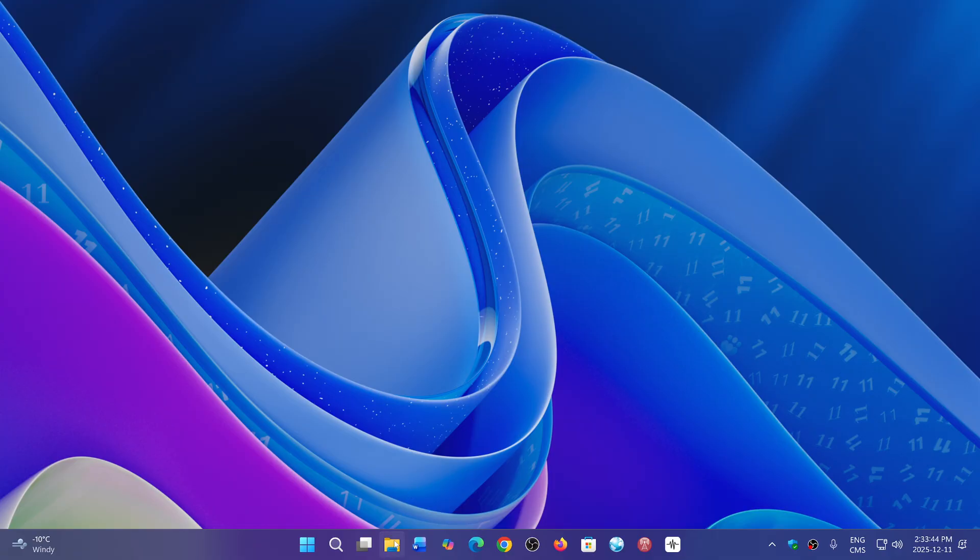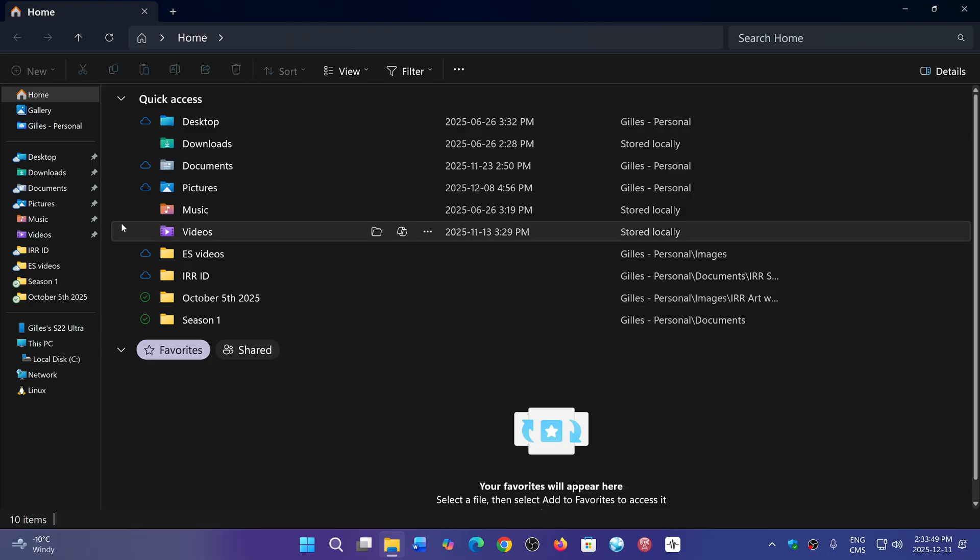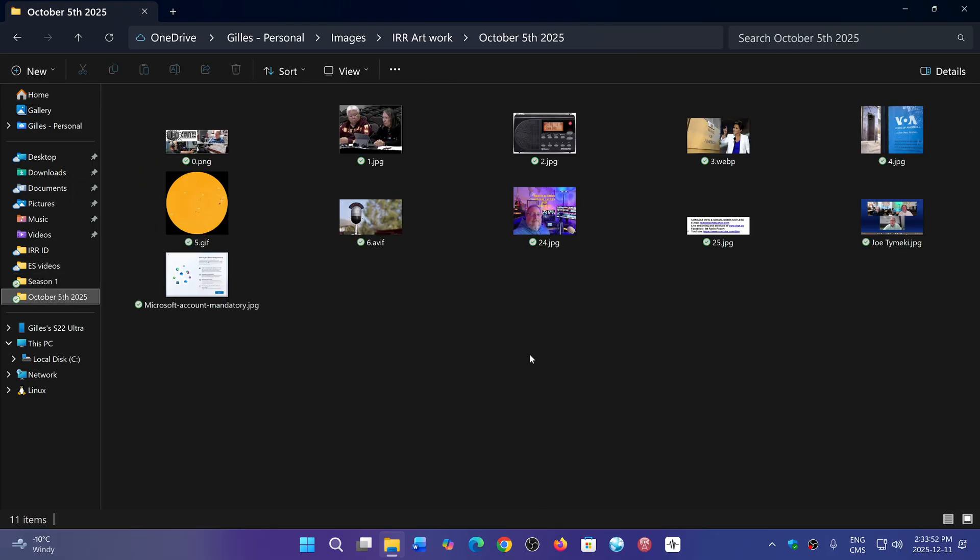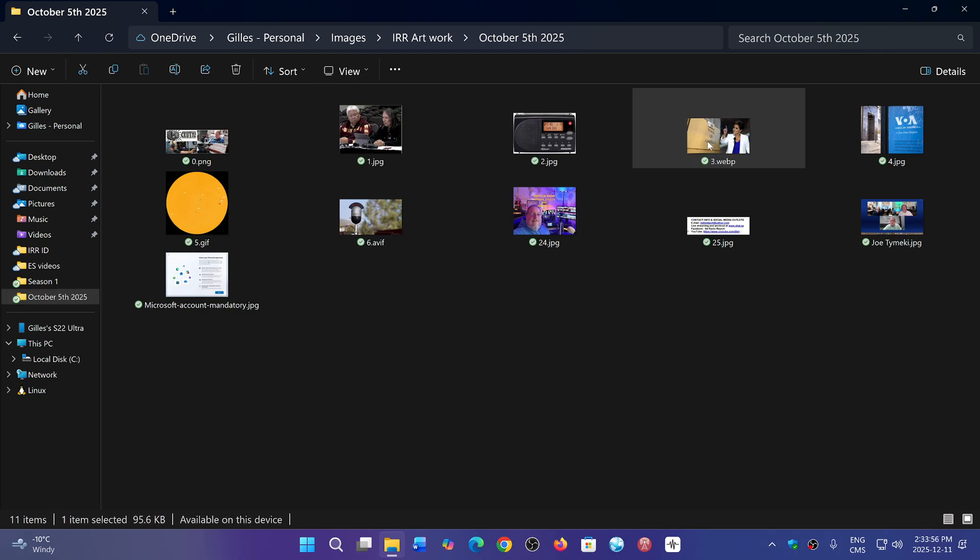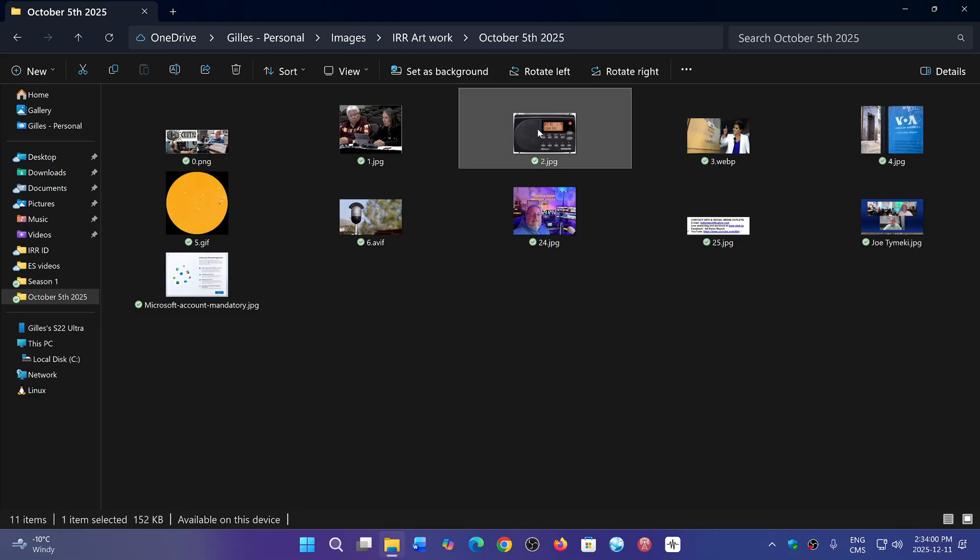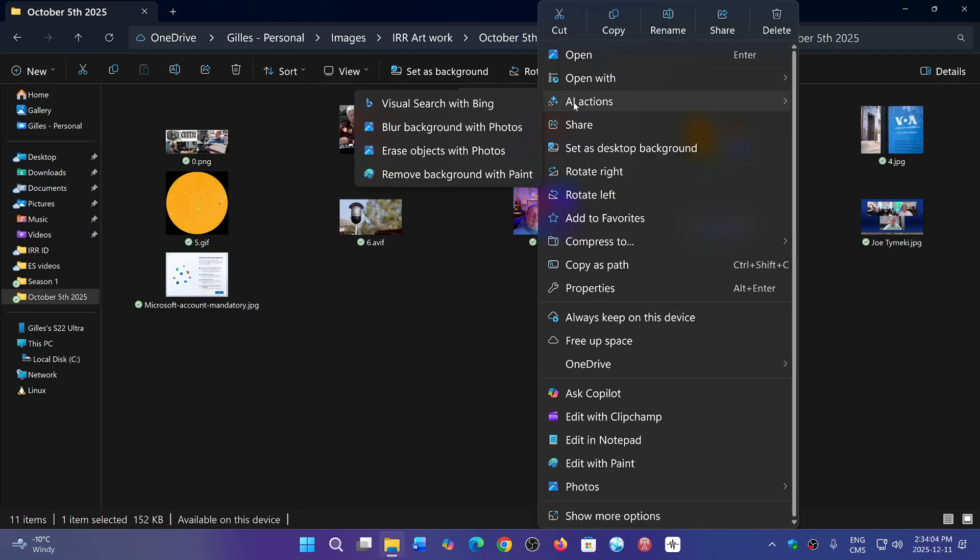For example, if I go to File Explorer and click on one of my folders that has pictures, I can right-click on one of the pictures. Let me find a compatible one—here we go, a JPEG. There's something called AI Actions, and you'll see that it actually has